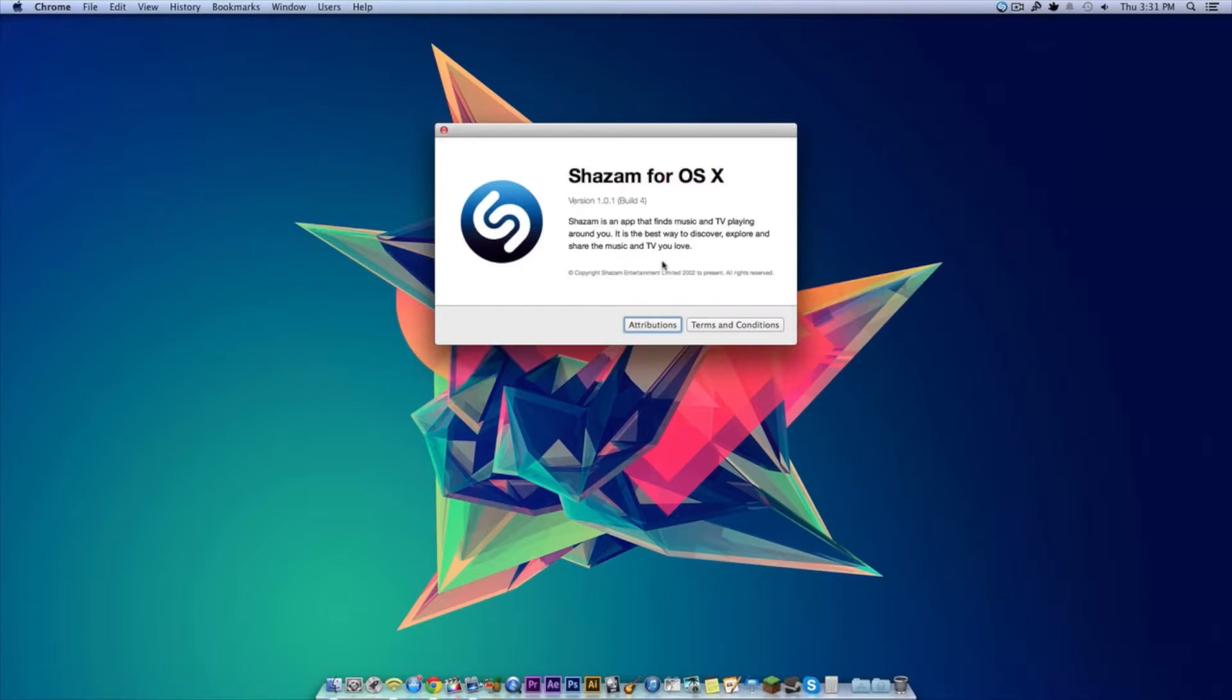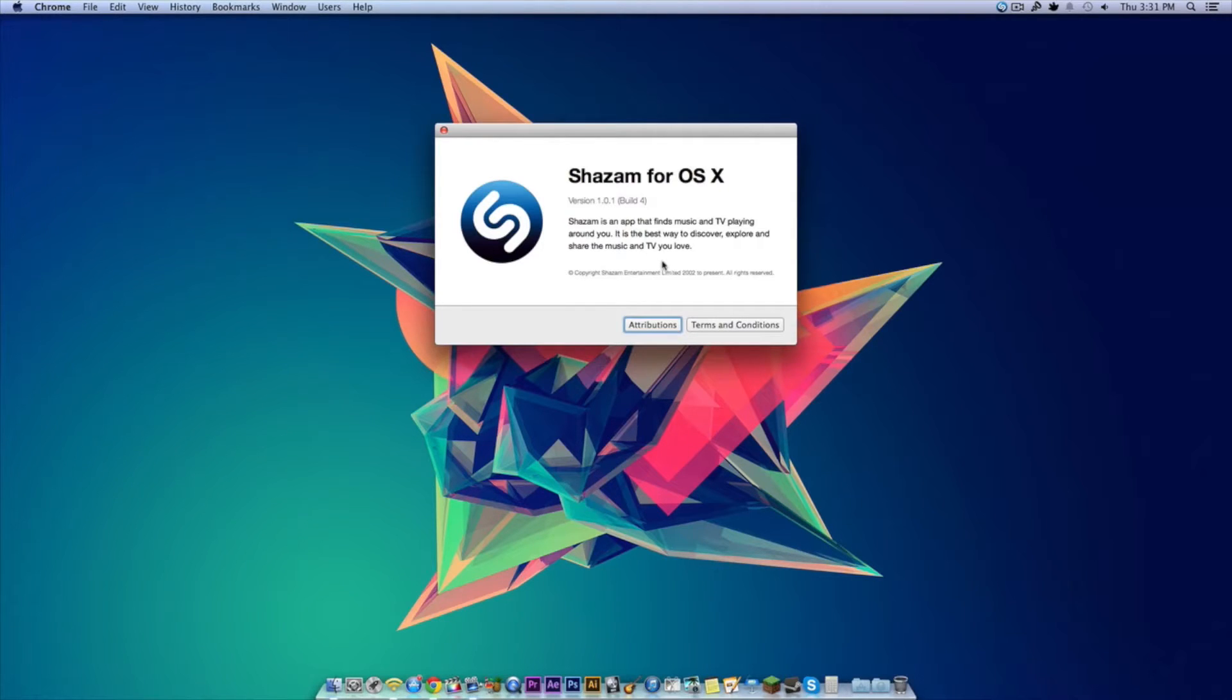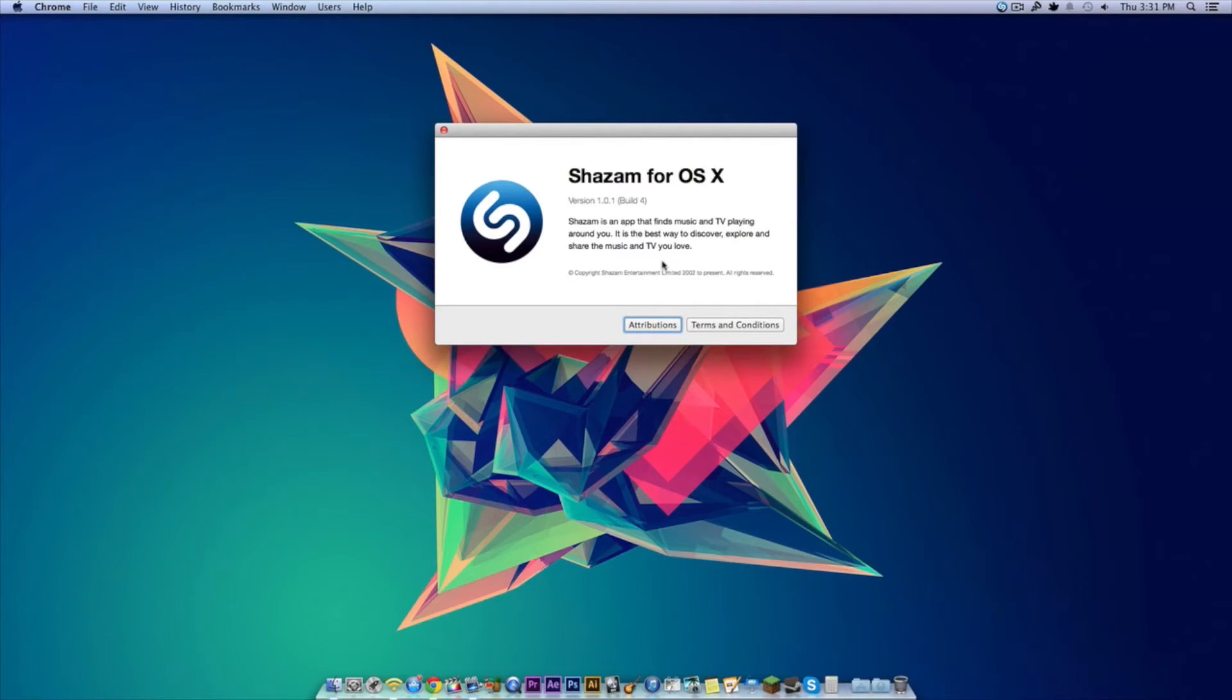So there you go. That's how to use Shazam for OS X. It's version 1.0.1, pretty awesome and overall pretty useful. So if this video was helpful or interesting, be sure to leave a like down below, comment what you think about Shazam for OS X, and subscribe if you haven't already. Thank you for watching.